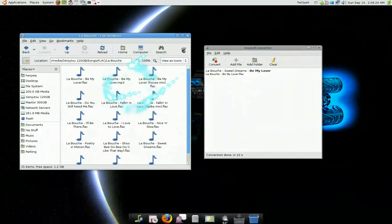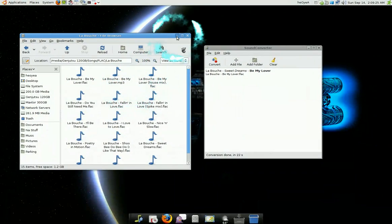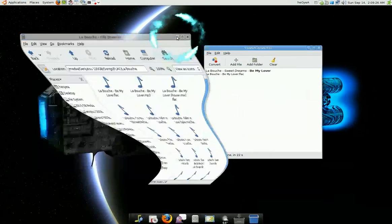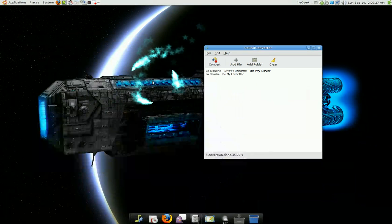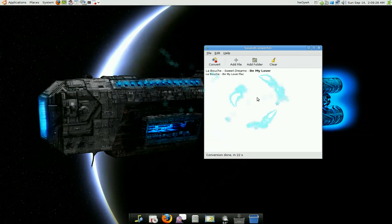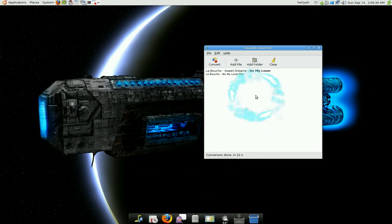So if you need something to convert your sounds, this will be it. It's the simplest. It's fast.